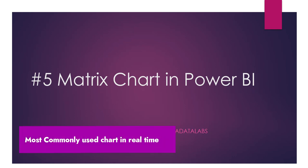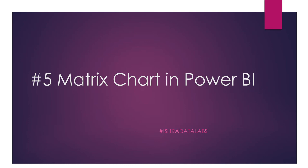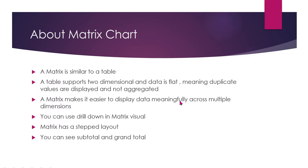So basically, matrix is nothing guys. It's like a table chart, table visual. But it's not a table visual or chart. The table supports two-dimensional data and data is flat, meaning duplicate values are displayed and not aggregated.